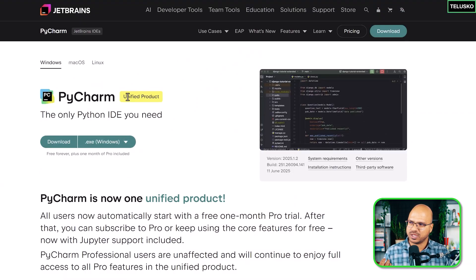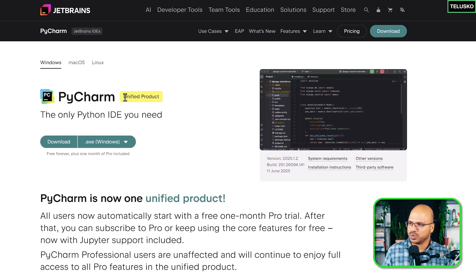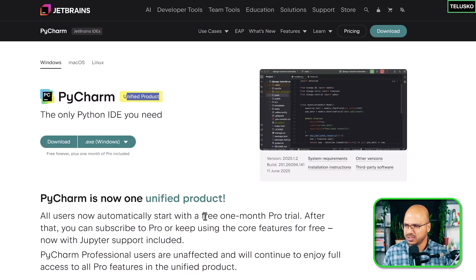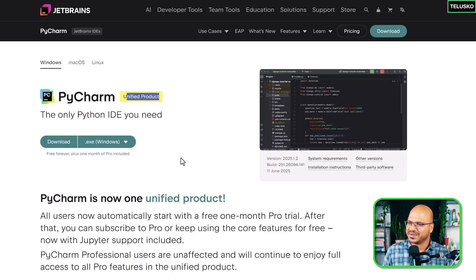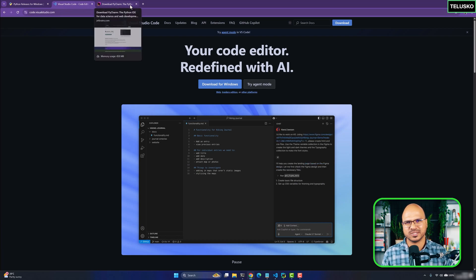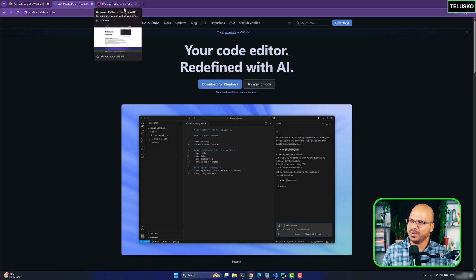In earlier days they had only the Pro version where you had to pay, but now there's a unified product combining Pro and community. For the first month you get all the features, but after one month some features will stop. We'll use VS Code most of the time and explore PyCharm in between.